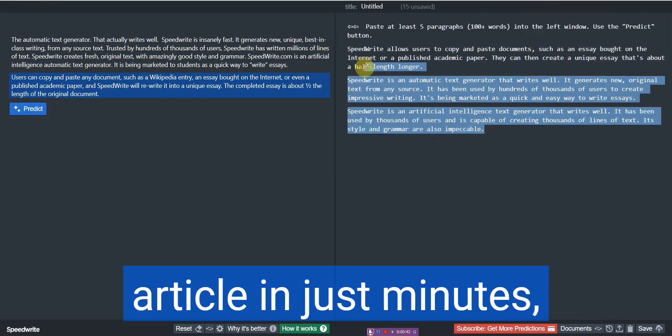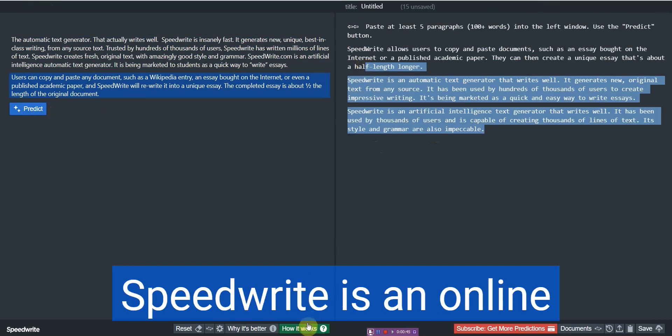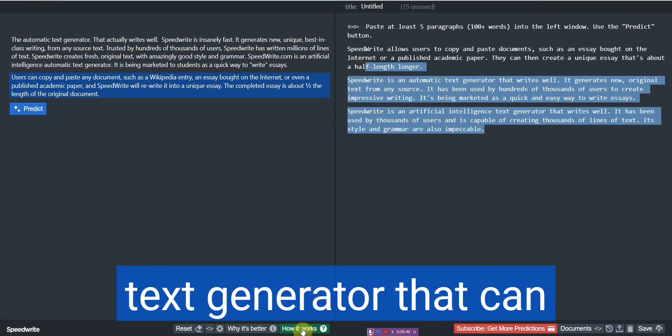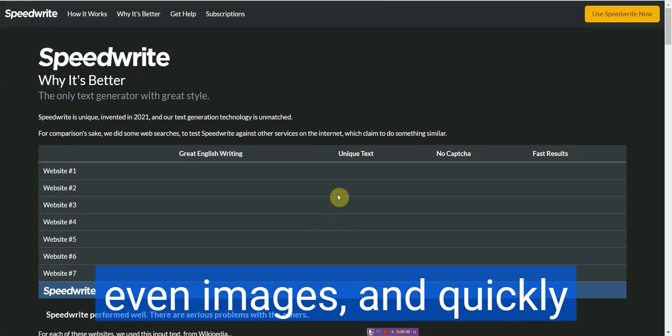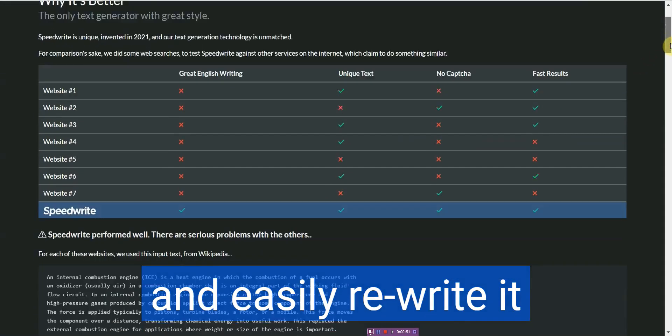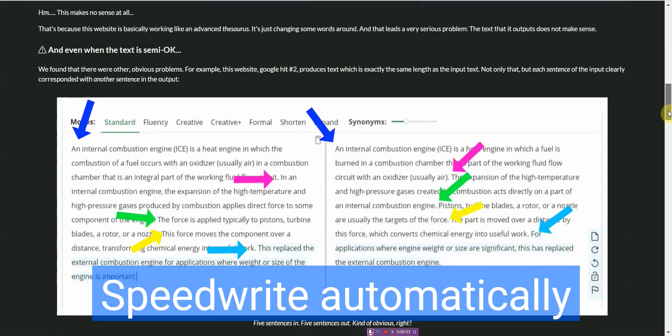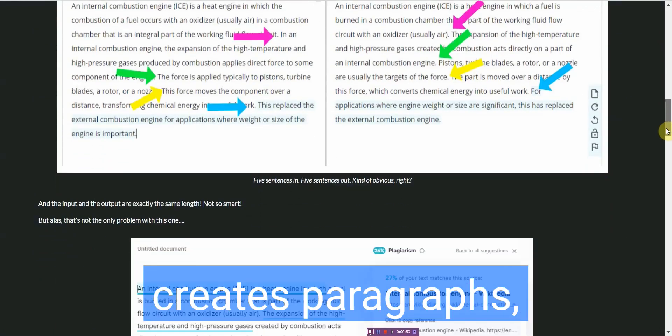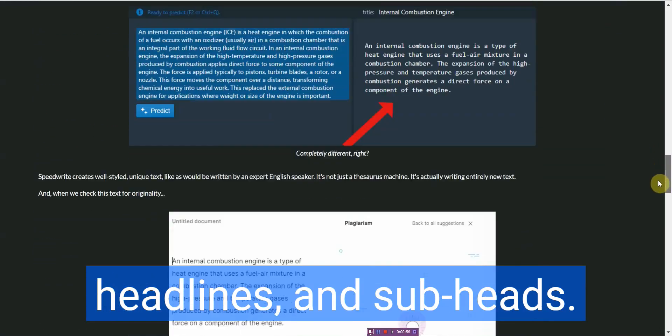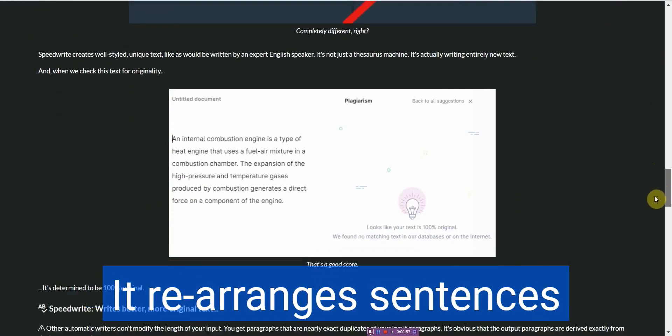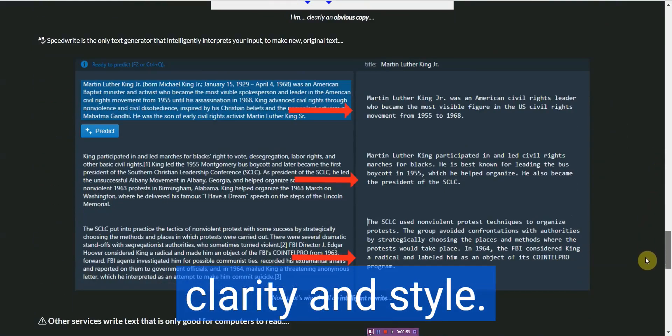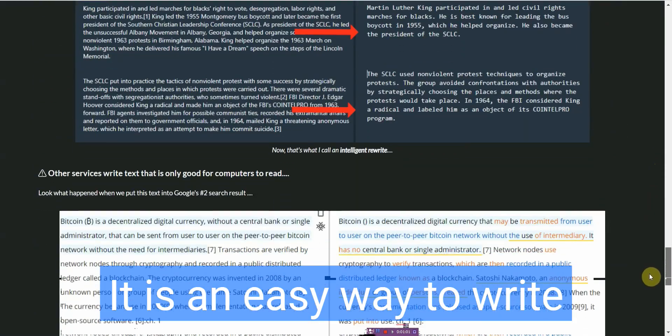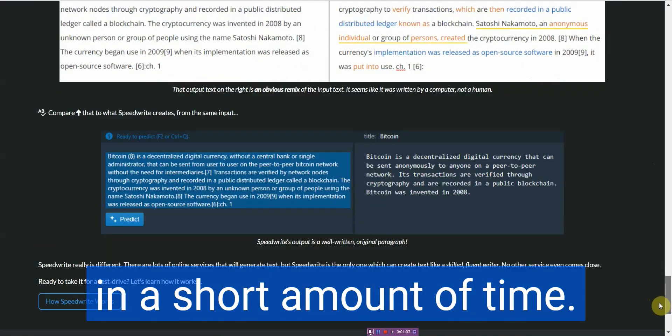For all those who want to write an article in just minutes, here is your chance. SpeedWrite is an online text generator that can take any existing text or even images and quickly and easily rewrite it into a new document. SpeedWrite automatically creates paragraphs, headlines, and subheads, and rearranges sentences and paragraphs for clarity and style. It is an easy way to write an article for publication in a short amount of time.